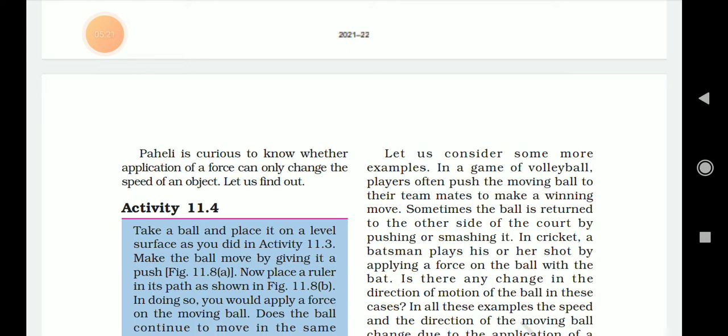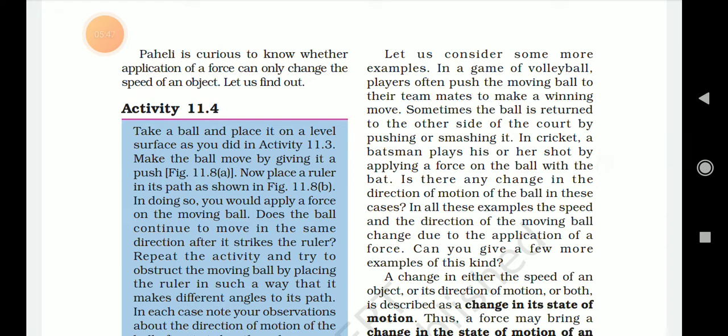Let us consider some more examples. In a game of volleyball, a player pushes a moving ball, making the winning move. Sometimes the ball is returned to the other side of the court by pushing or smashing it. In cricket, the batsman plays a shot by applying force on the ball with the bat. Is there any change in the direction of motion of the ball?